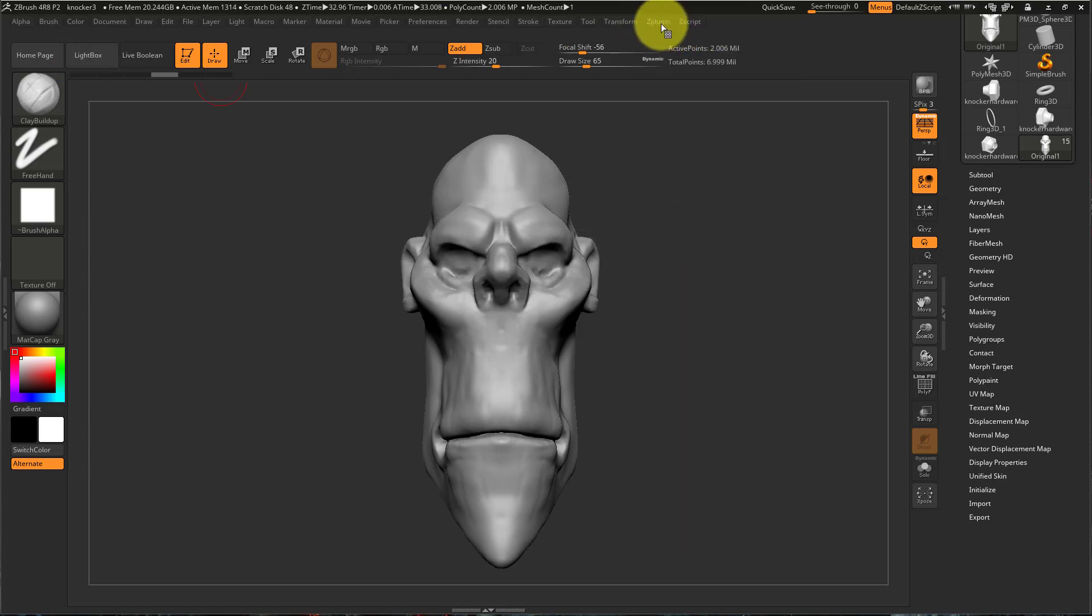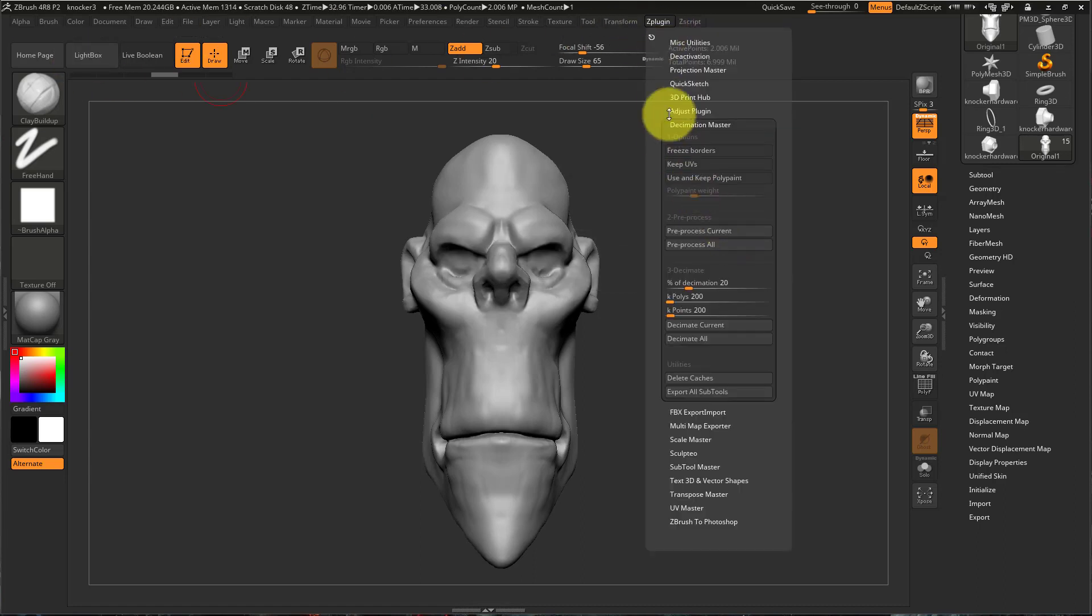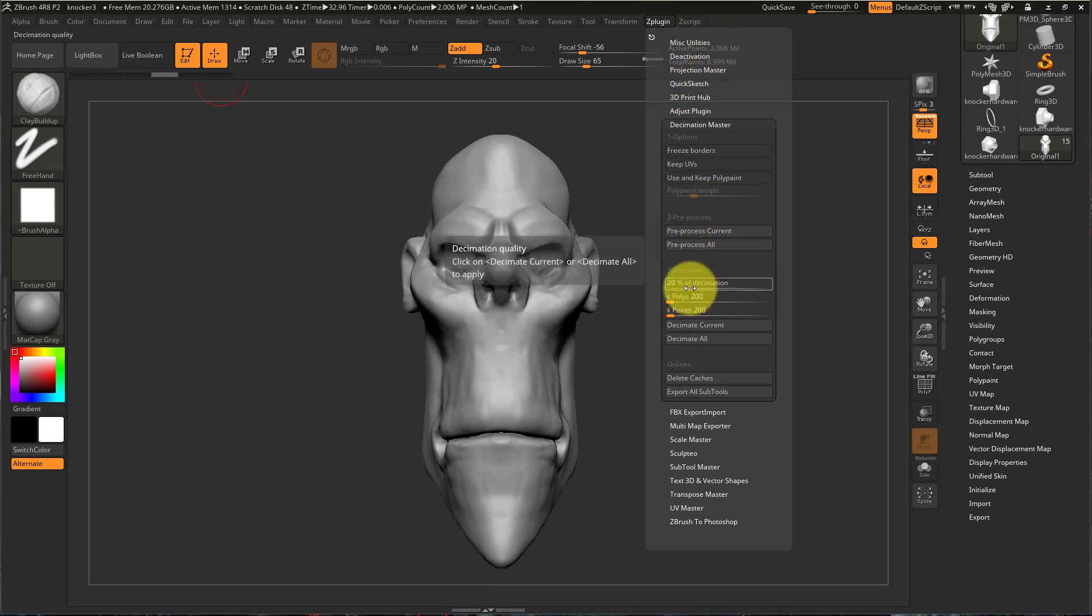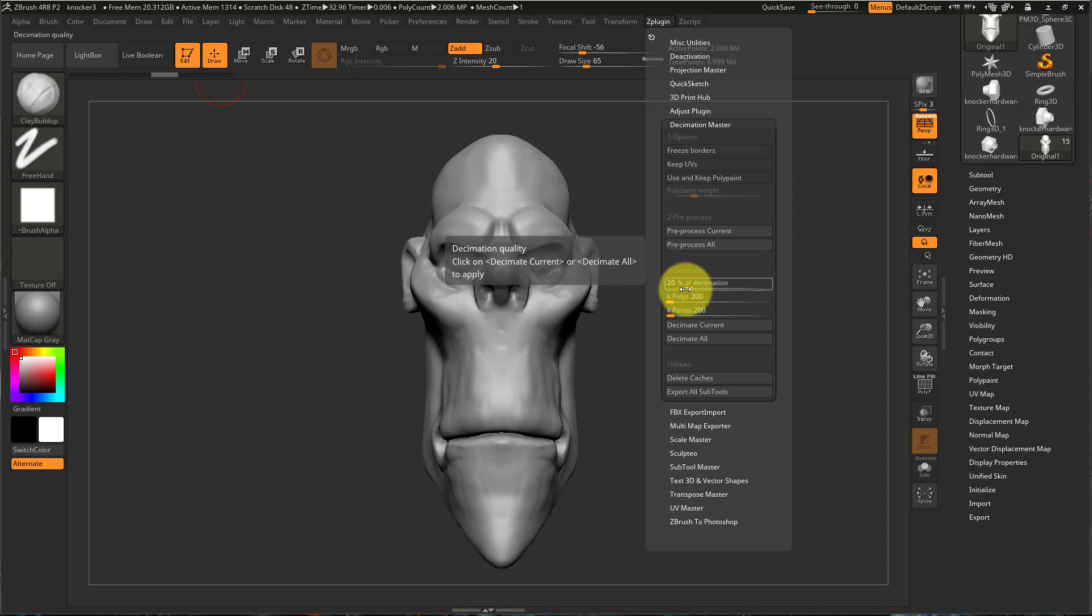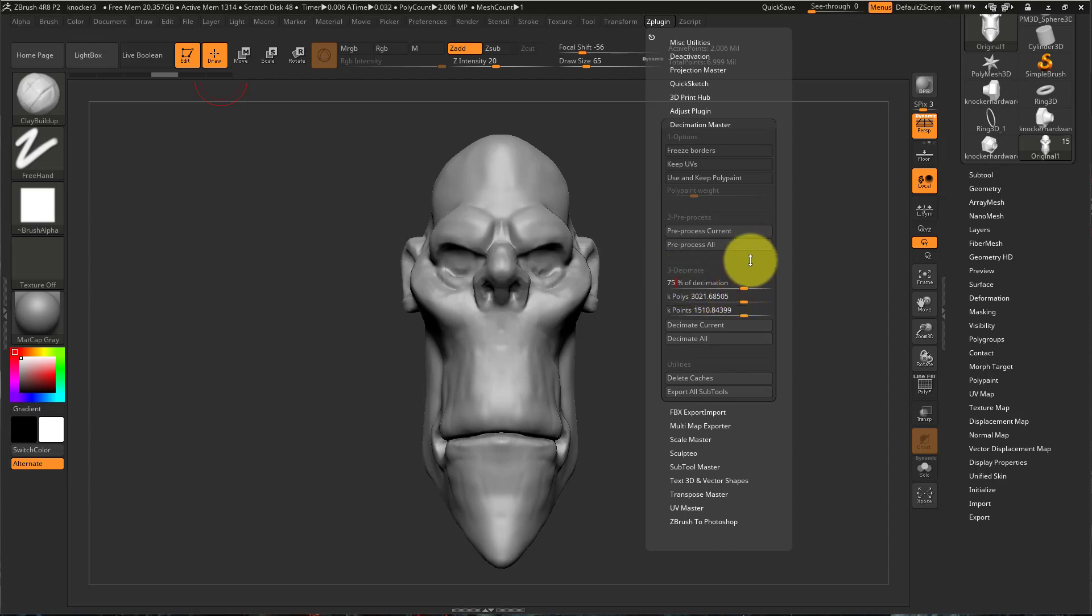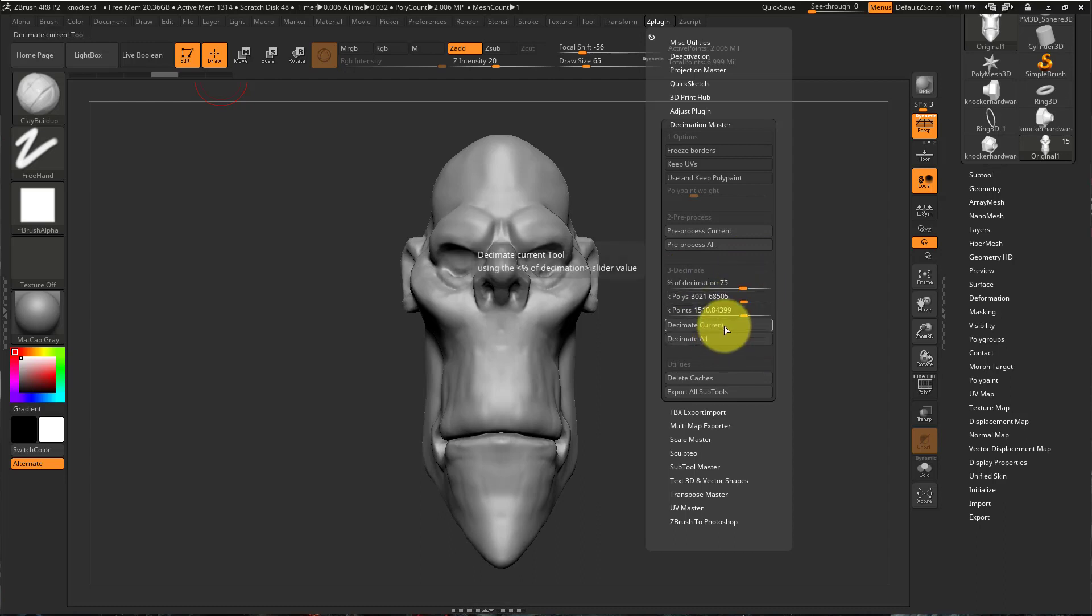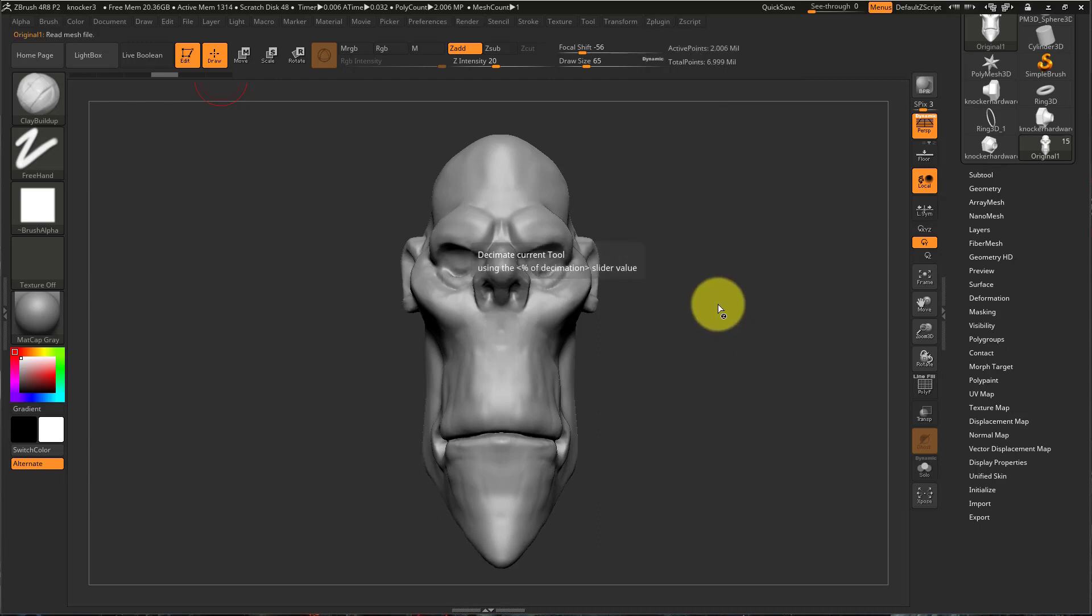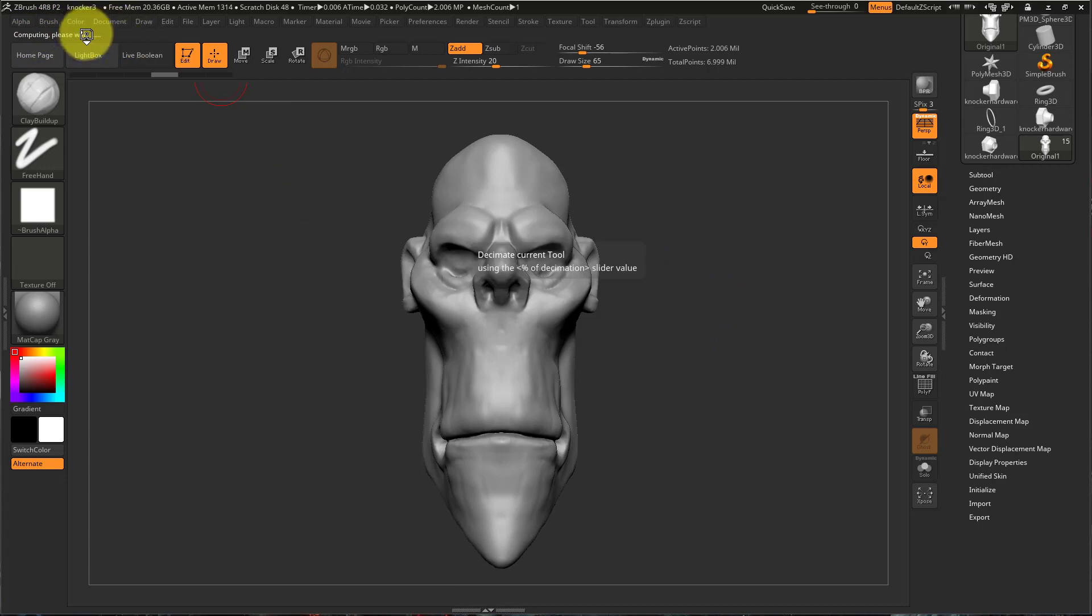So once that is finished you can go back to ZPlugin and then you can say how much of the mesh do I want to decimate. 20% is the default. I can crank this up to 50 or higher. Let's try 75% and I can just type that in too. And I'll say decimate current and it's going to give me a progress update up here.